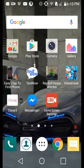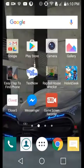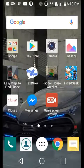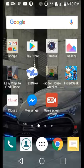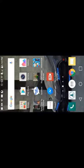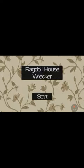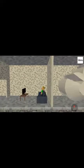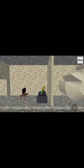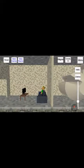Hi guys. Today we'll play Ragdoll Housework. This is gonna be a short video because this game is kind of...